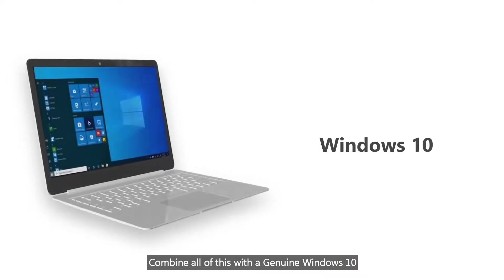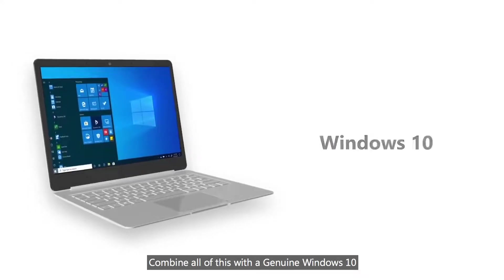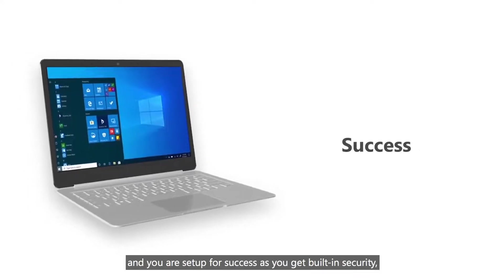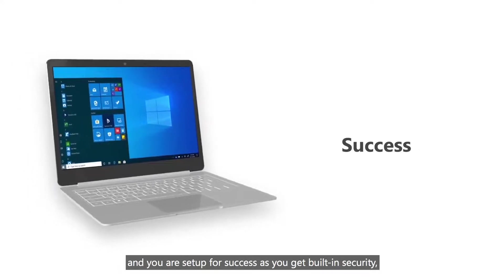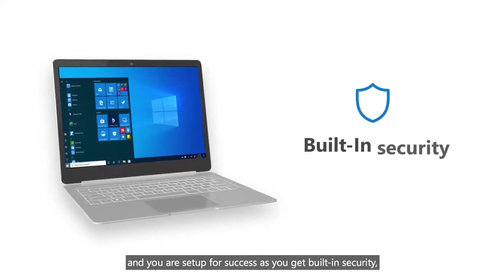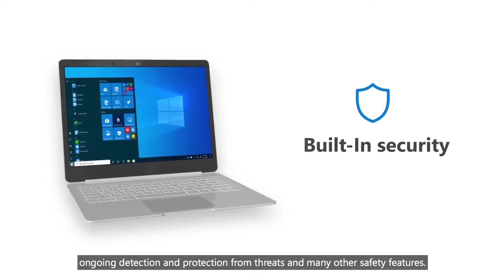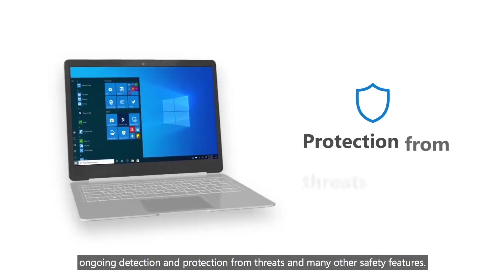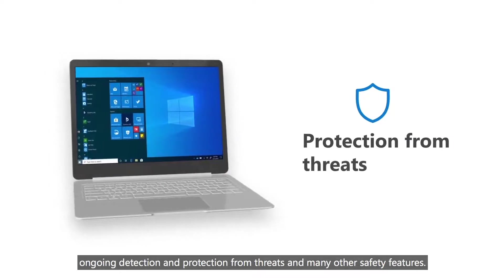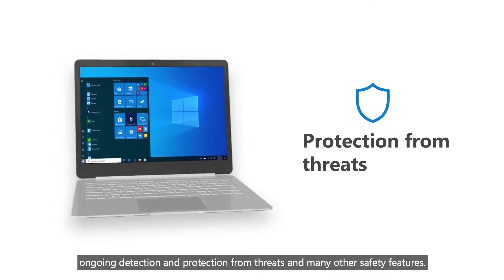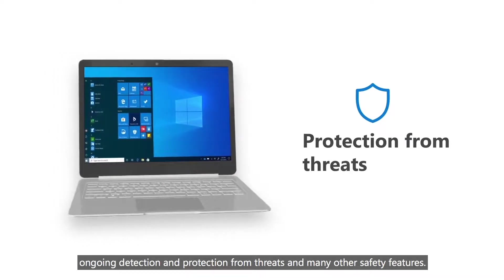Combine all of this with a genuine Windows 10 and you are set up for success as you get built-in security, ongoing detection and protection from threats and many other safety features.